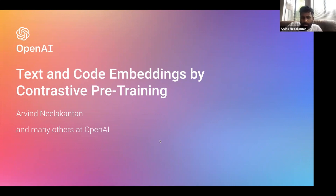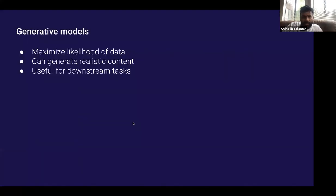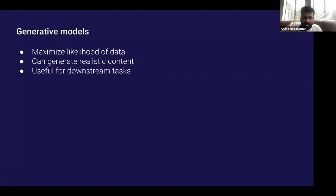Before I dive into the talk, I want to mention that you can ask questions during the talk — I'm happy to take them. There should also be a lot of time at the end where you can ask more questions.